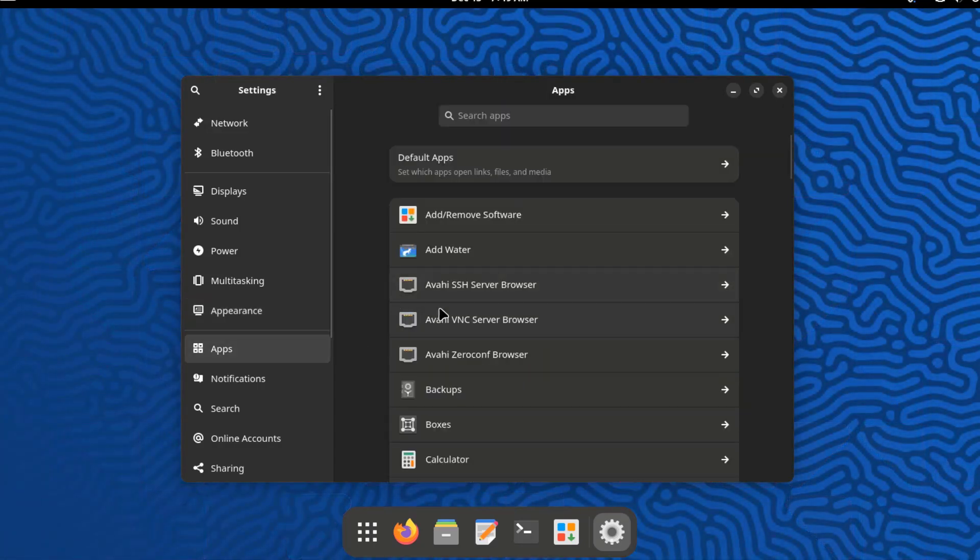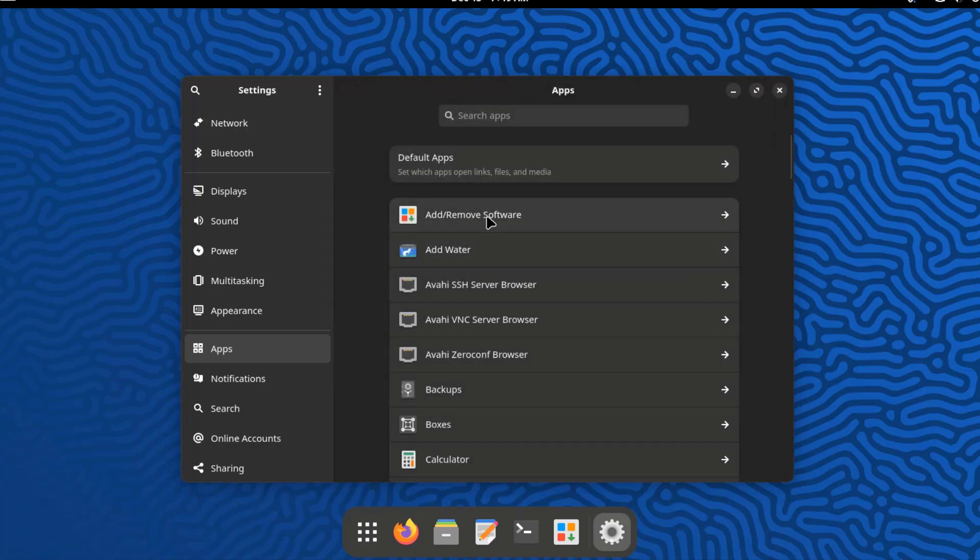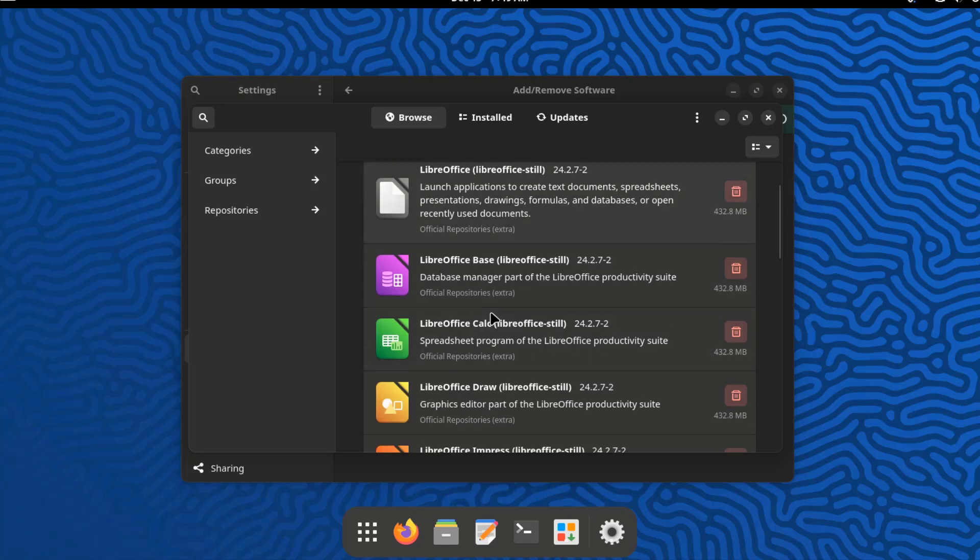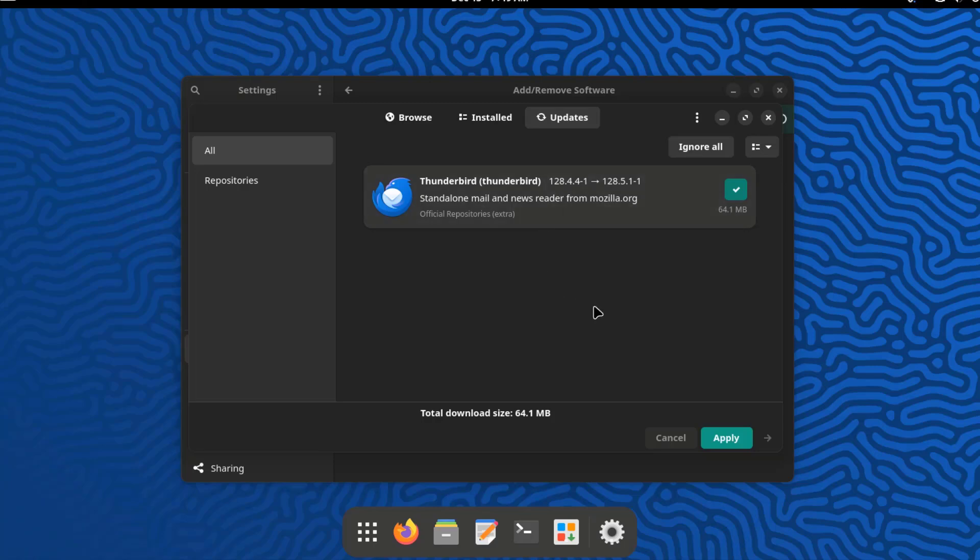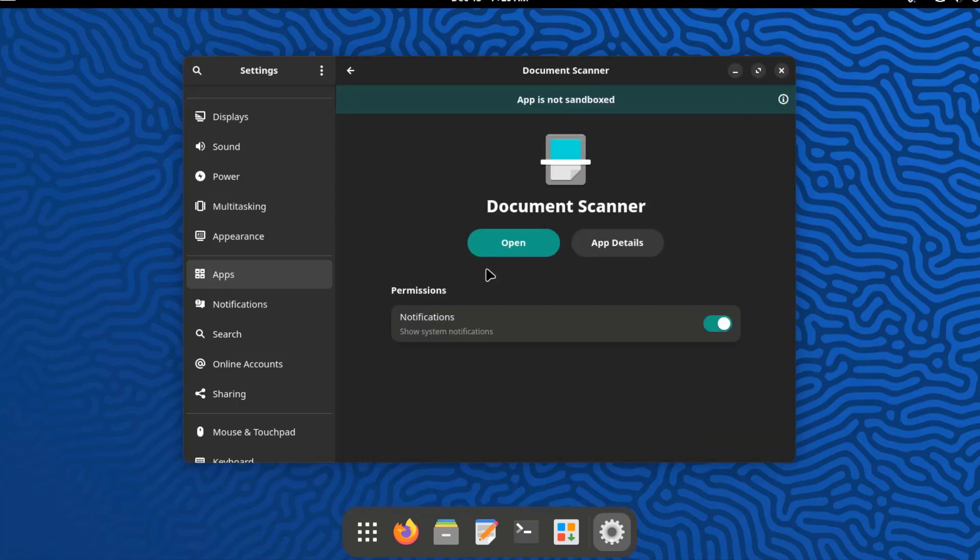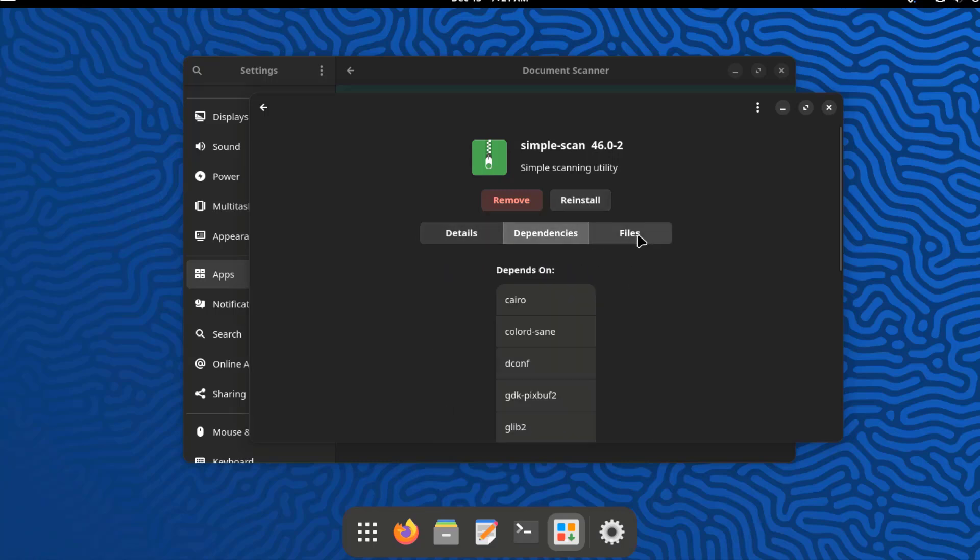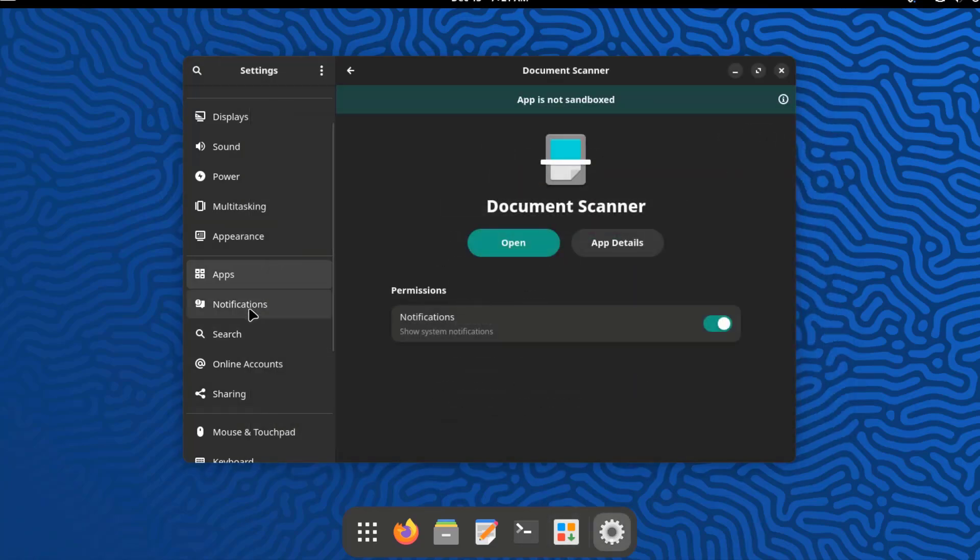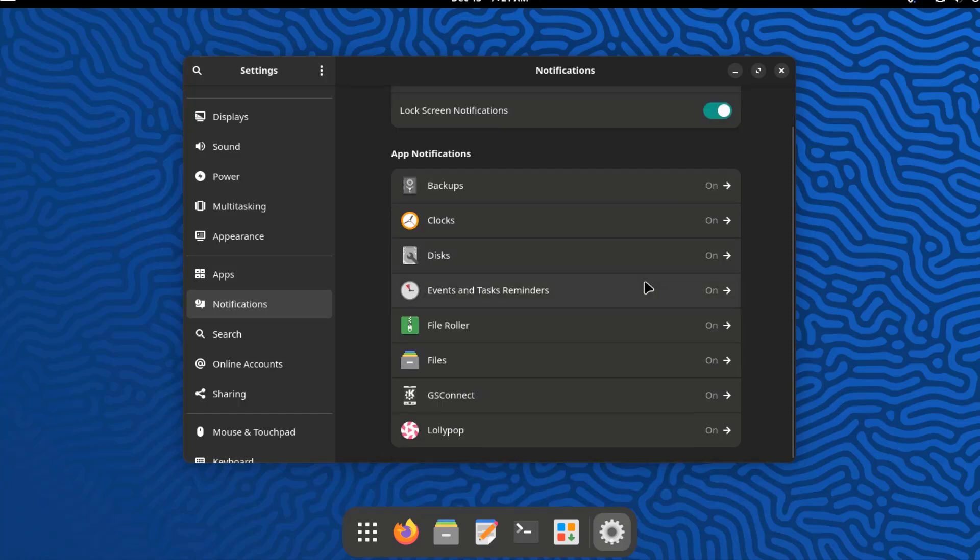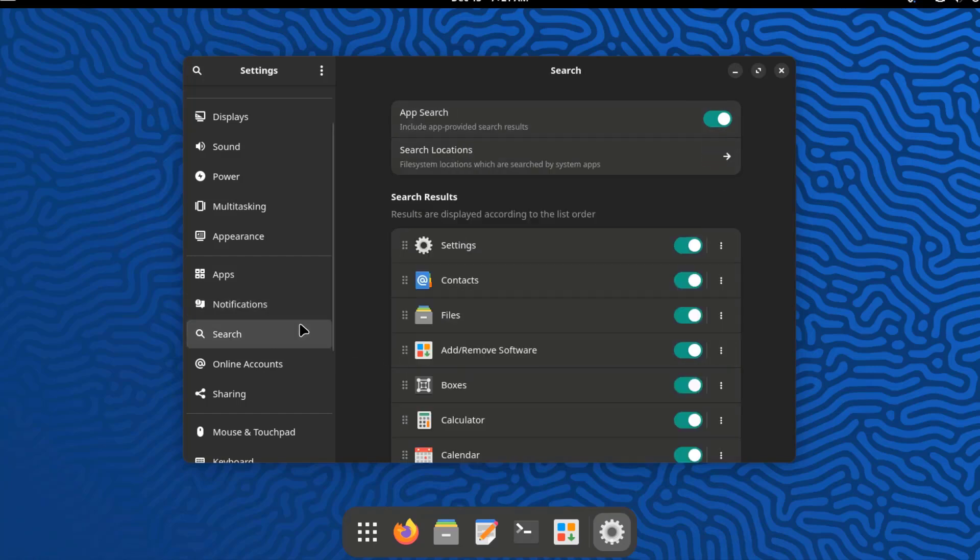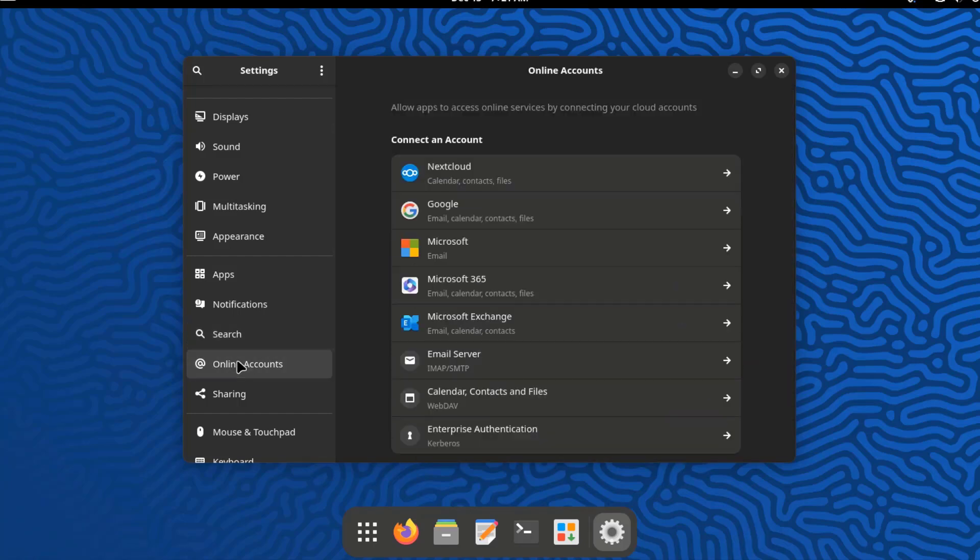So this is apps. I'll click on default apps and I can choose my default apps. This is add and remove software. So I can remove software. So I can select any one of these for example document scanner and I can get the app details. I can remove or reinstall the app. This is the notification settings. This is the search settings.